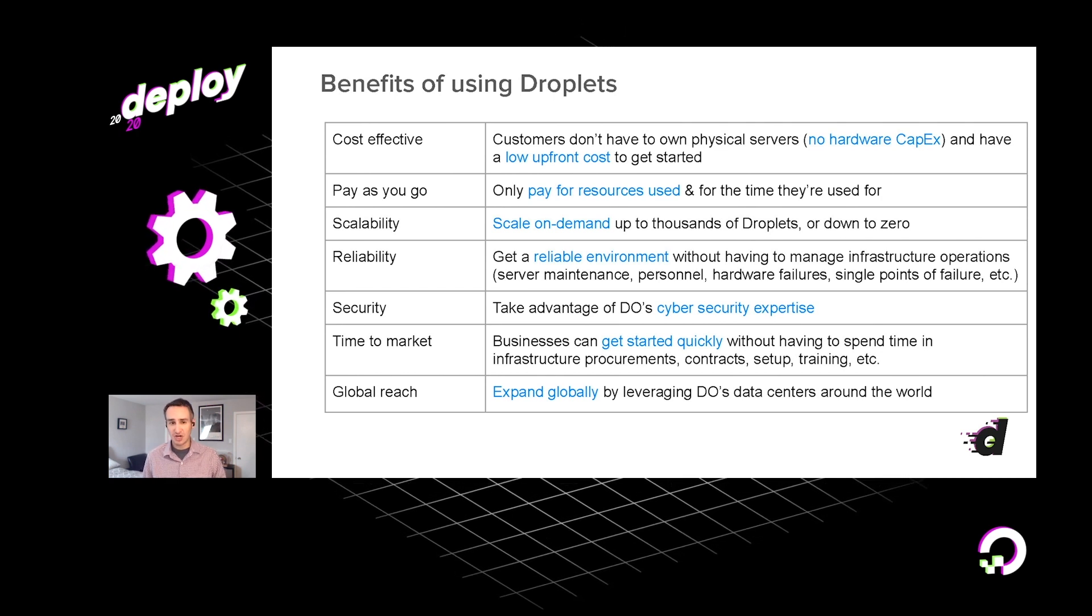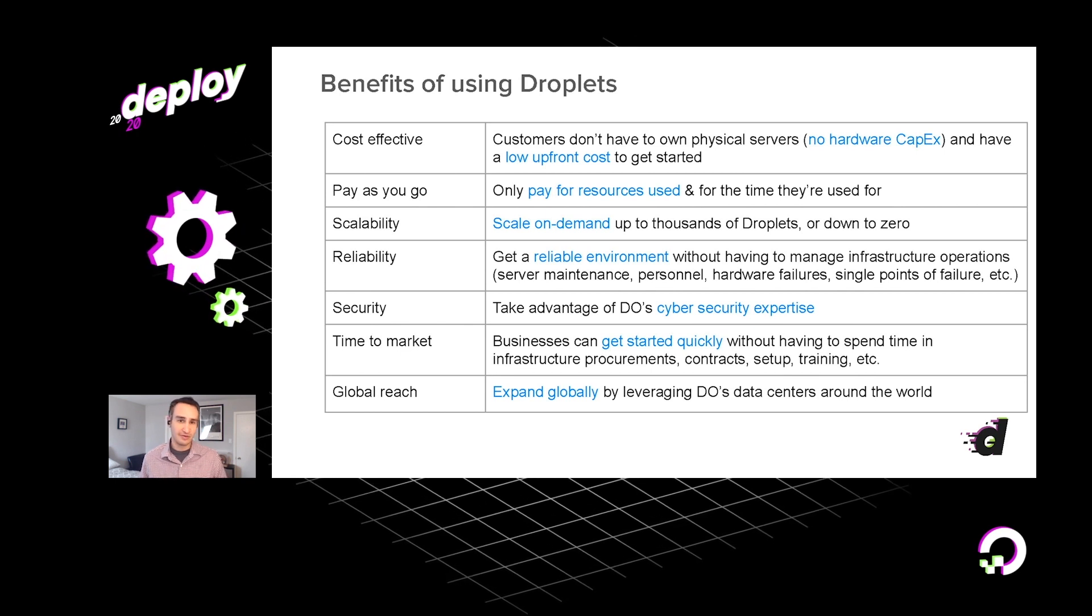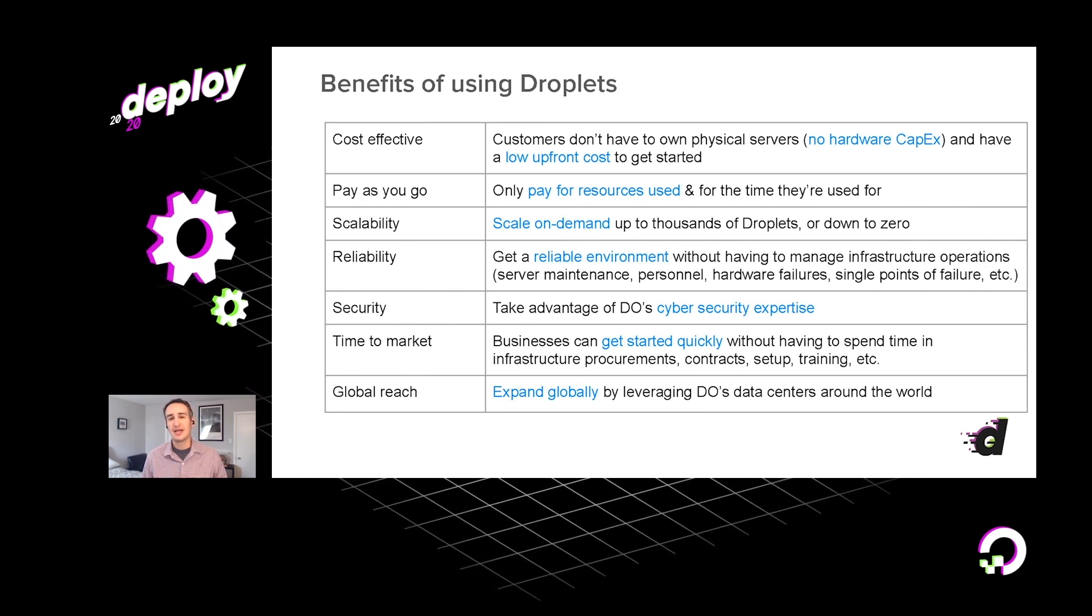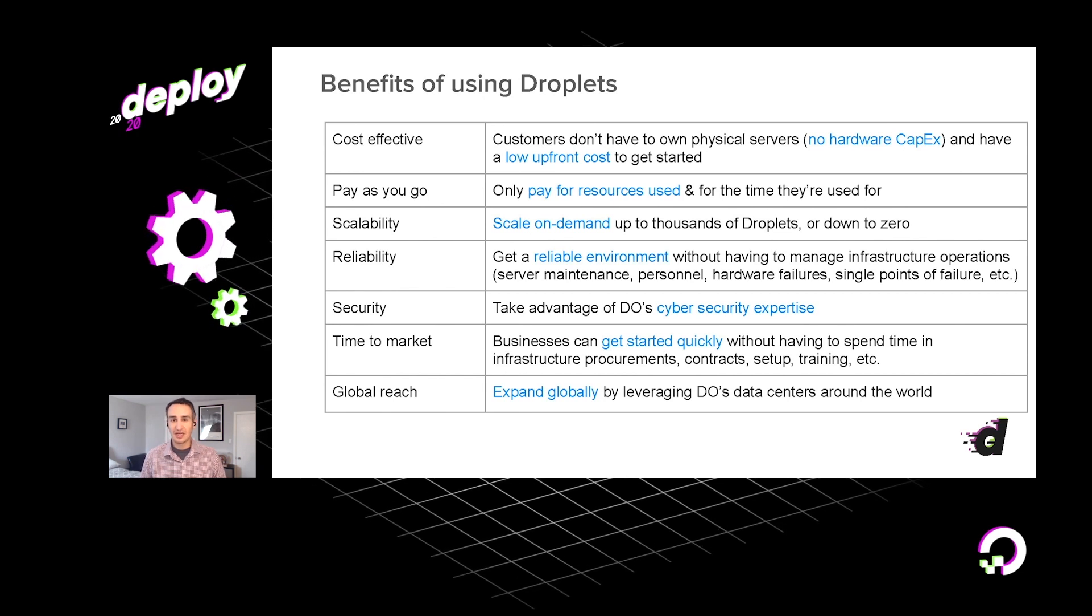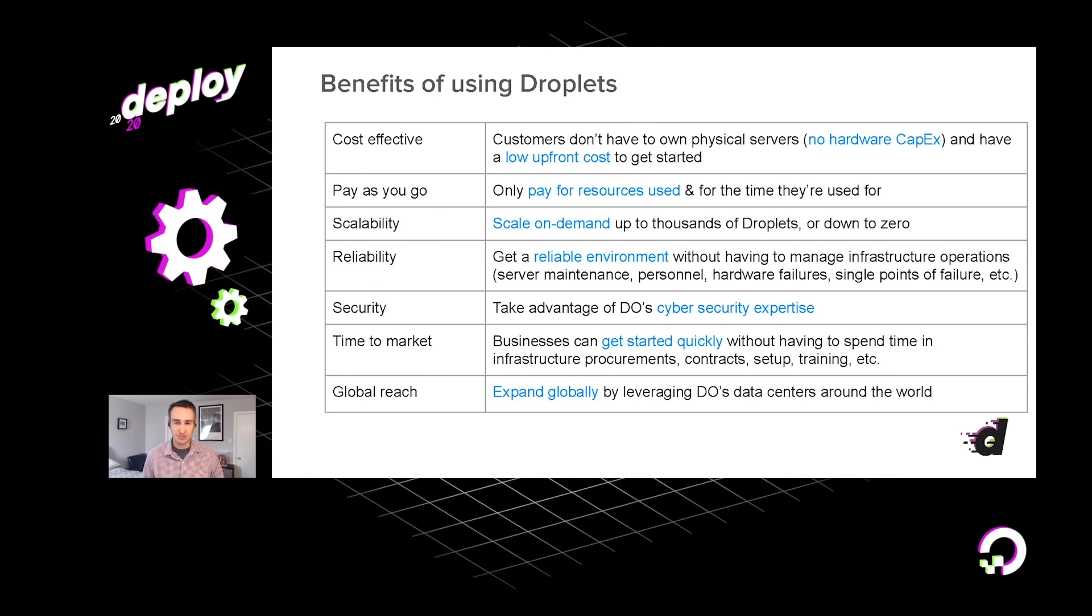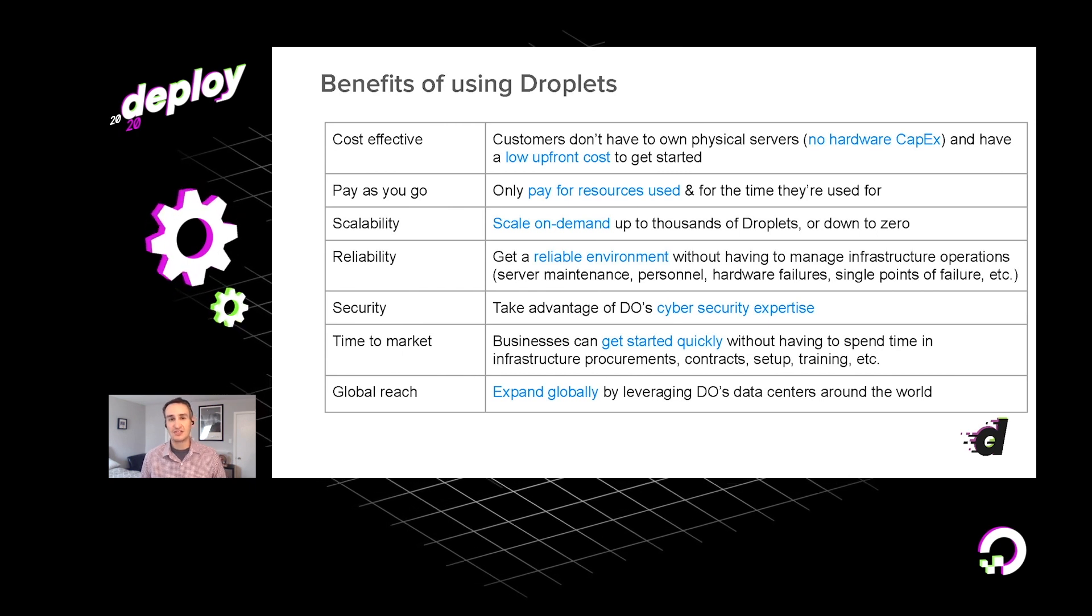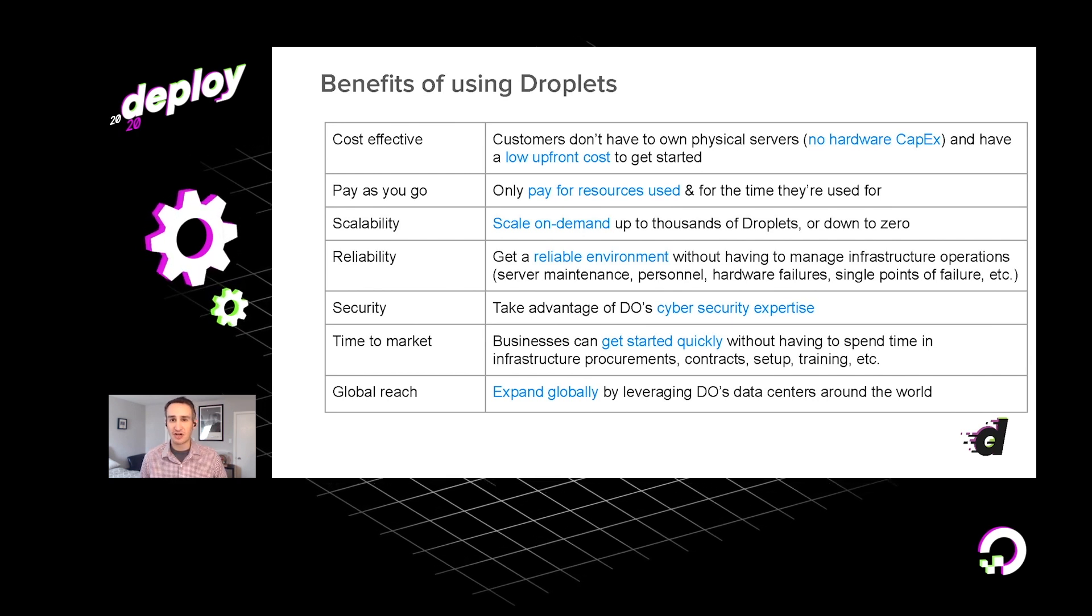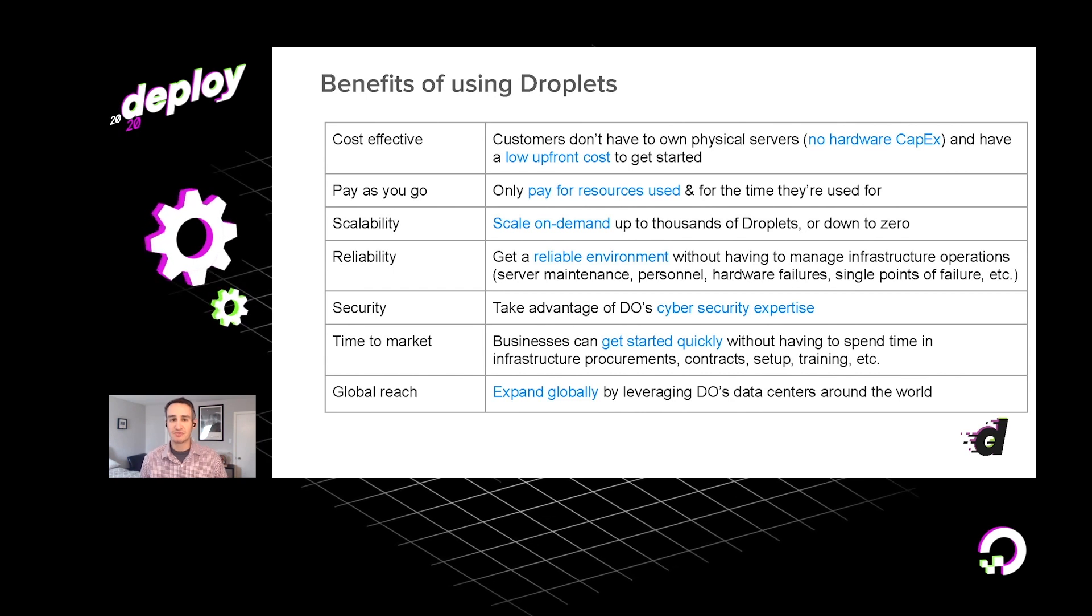Other key benefits of using droplets are that our systems are extremely scalable. You can go from zero to hundreds of droplets with just a couple of clicks or a couple of commands. We have a team of dedicated professionals working around the clock to keep your systems up and running. Our team will handle many aspects of security as well, from securing the physical premises to patching any vulnerabilities that are discovered at both hardware and software layers. Our team is continuously working to keep your system secure.